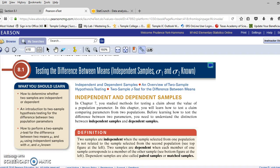Greetings, class. This is Dr. York Hammons. We're in Chapter 8 now, still doing hypothesis testing. However, in Chapter 7, we were only looking at single samples, doing hypothesis testing about a claim based on a single sample. In Chapter 8, we're actually looking at two samples.